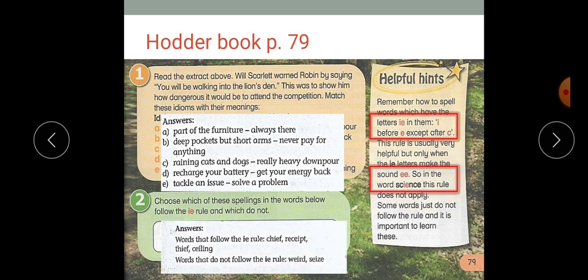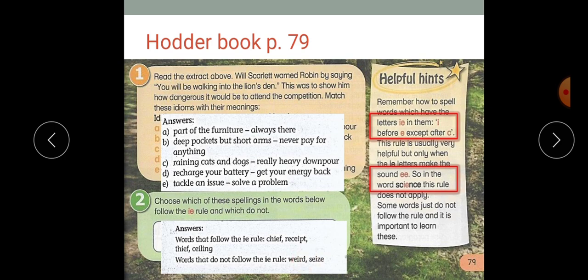The answers: words which follow the IE rule are 'chief'. We also have 'receipt' — we have C and then EI, not IE. We also have the word 'ceiling' — C and then EI again. Words that do not follow the rule are 'weird' and 'seize', because they have EI not IE and we don't have a C before them. And that is the IE rule.